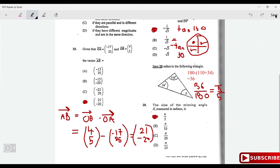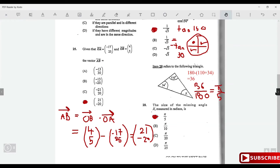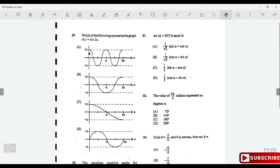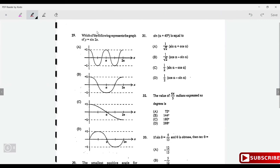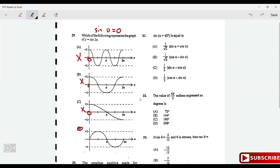Which of the following represents sin 2x? Since sin(0) = 0, any option giving 1 when x = 0 is eliminated. Three options give 1 at x = 0 and are ruled out. The remaining option is the correct answer.